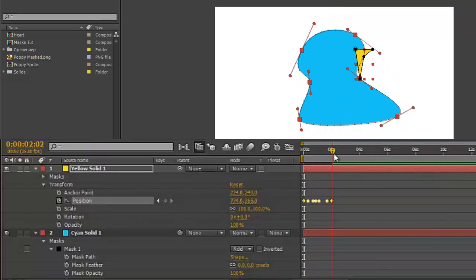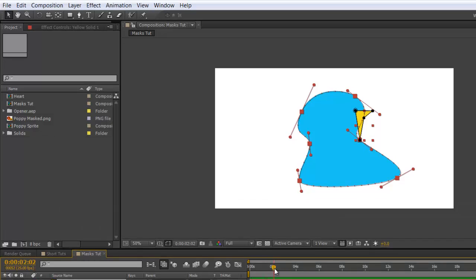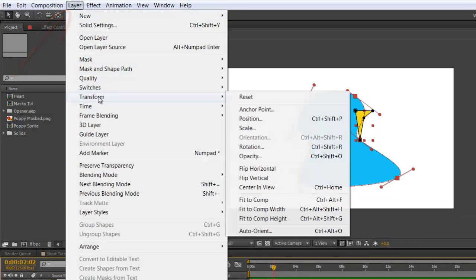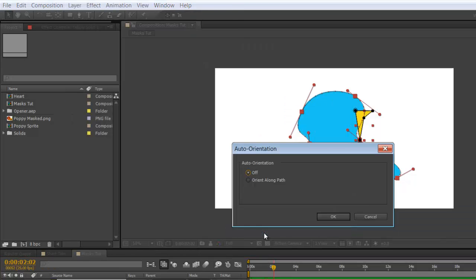If you want to orient it along the path, go up to Layer, Transform, Auto Orient, Orient Along Path.